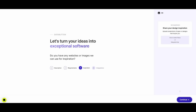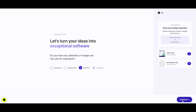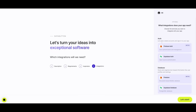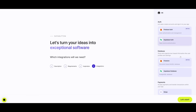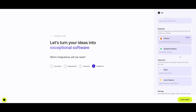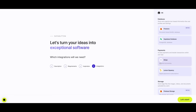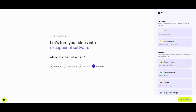You can also share your design inspiration and provide the same images from the previous step. Then you can set up authentication as well as your database. You also have the ability to connect different payment providers like Stripe, as well as setting up storage.